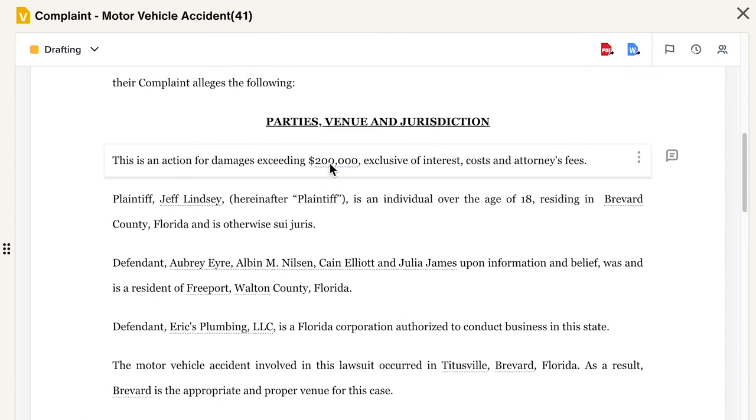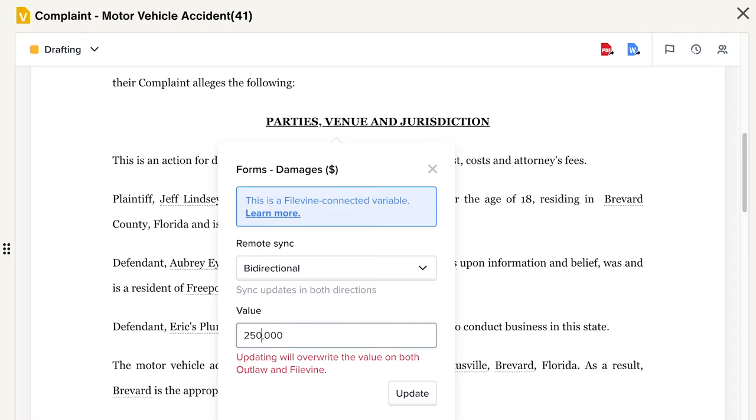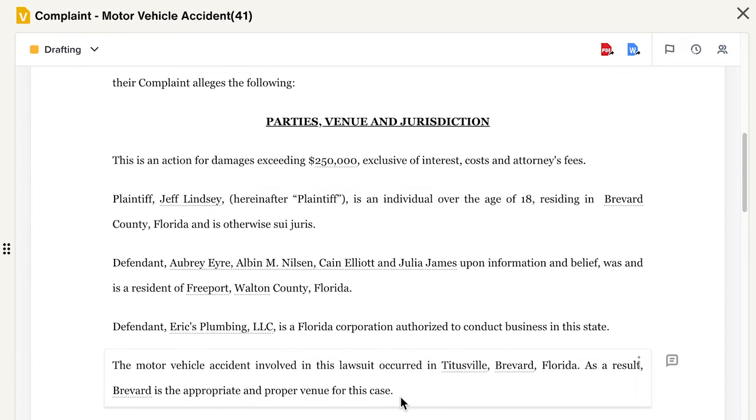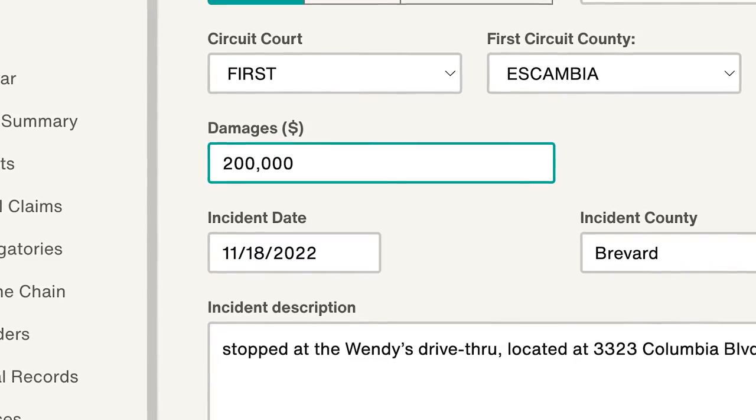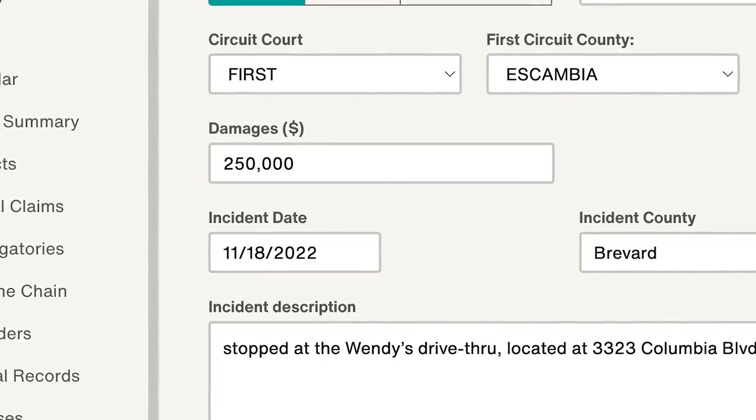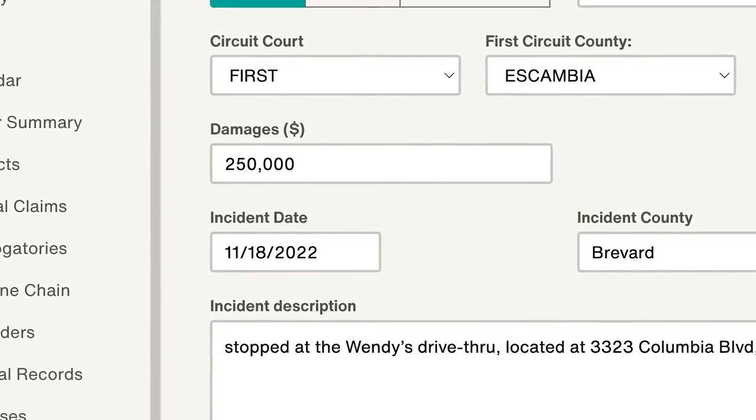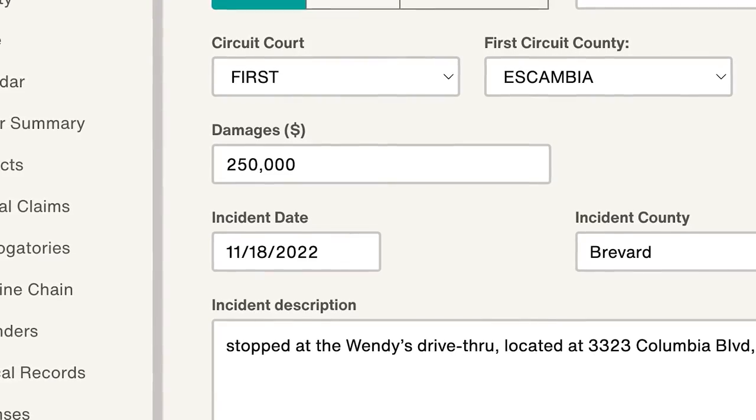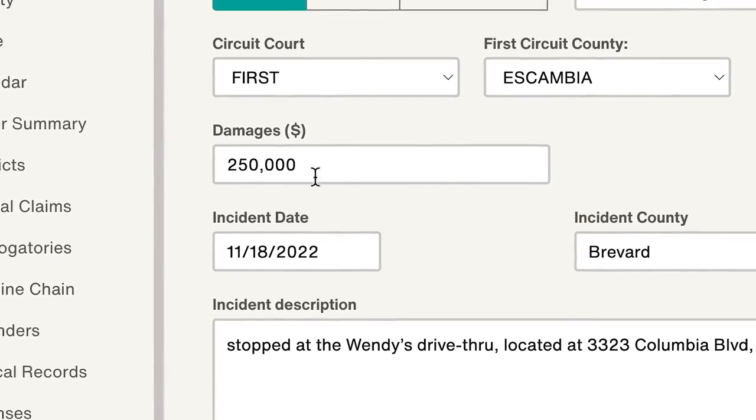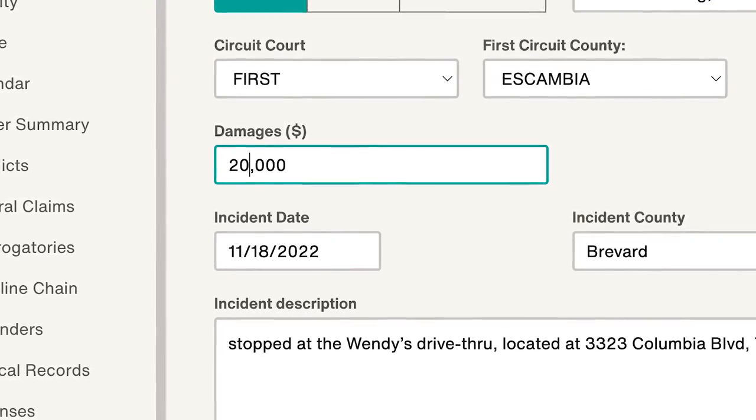Legal work relies on a steady flow of information. Thanks to our live .vine document format, you can add, edit, or remove information from your system of record directly from the generated document. This two-way connection between your documents and Filevine is highly controllable on a per-variable basis, giving you full control over how your data is managed.